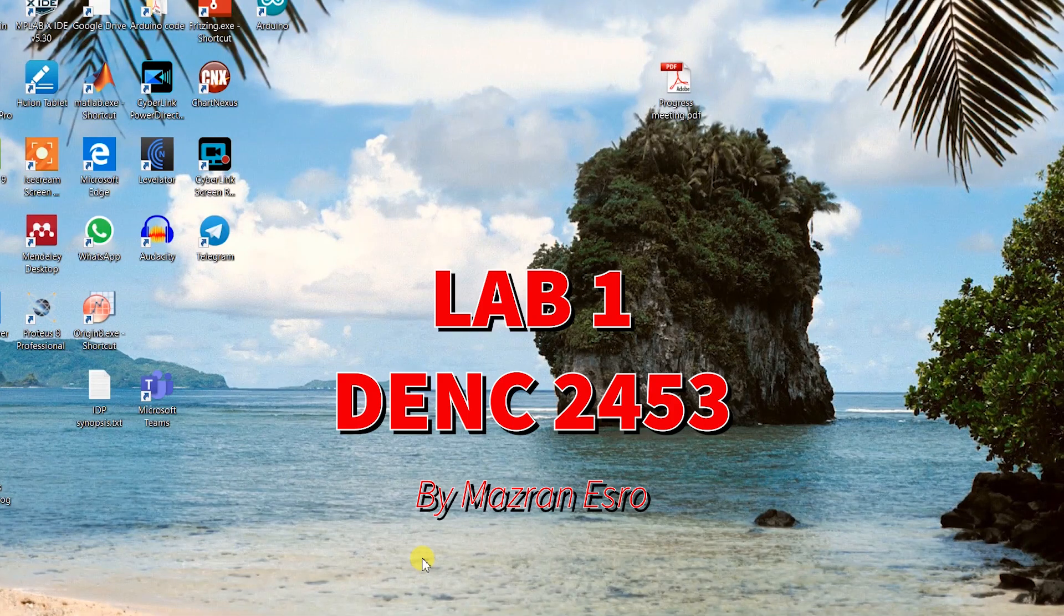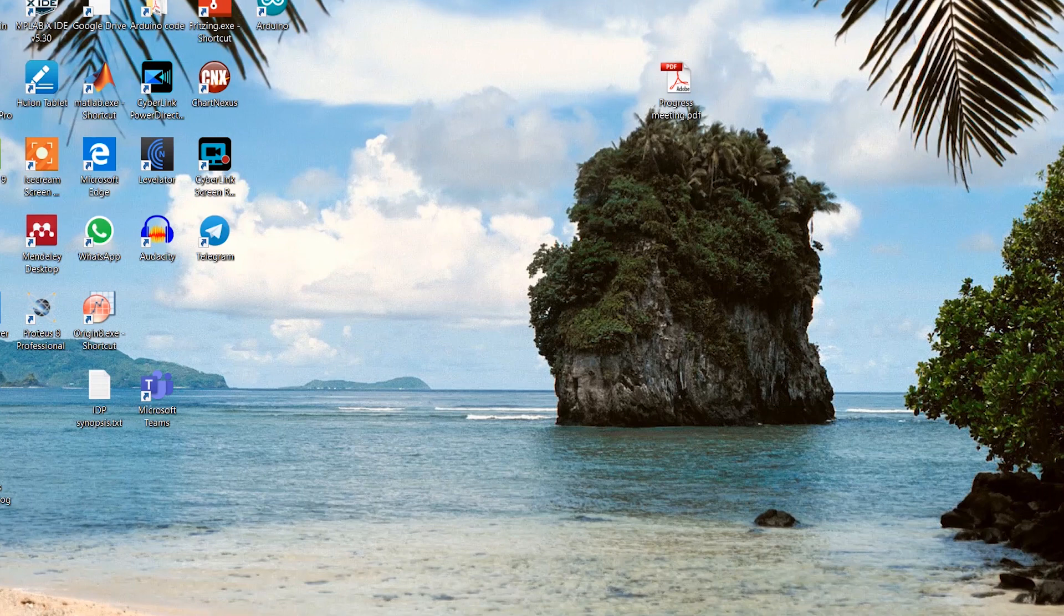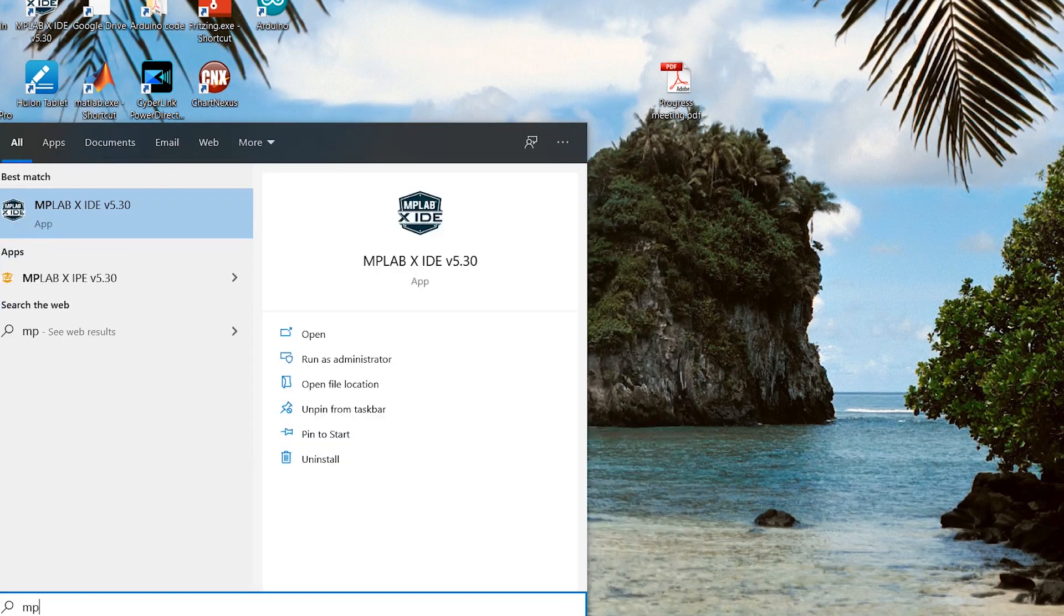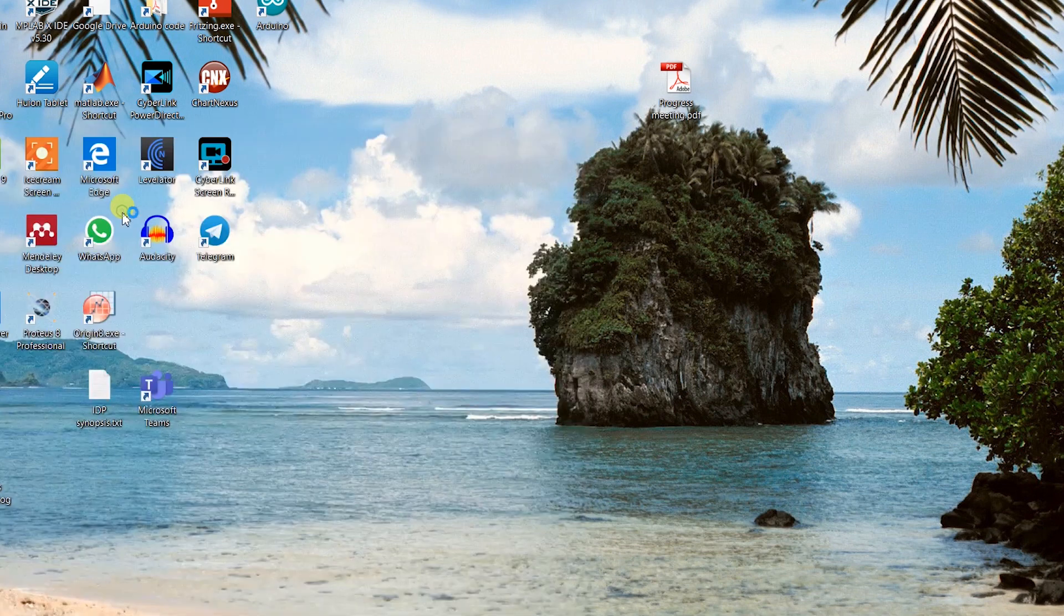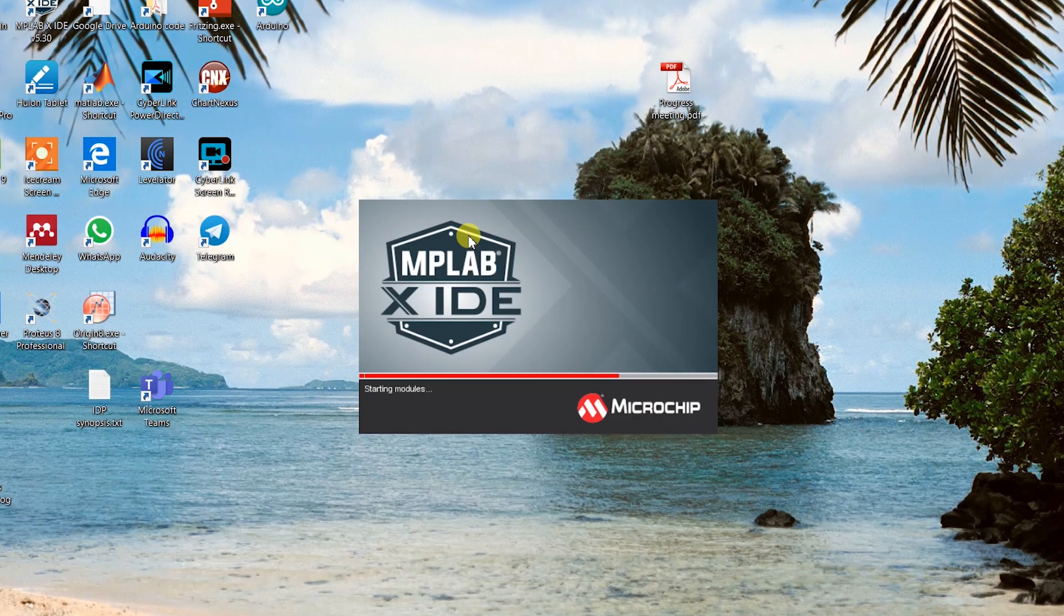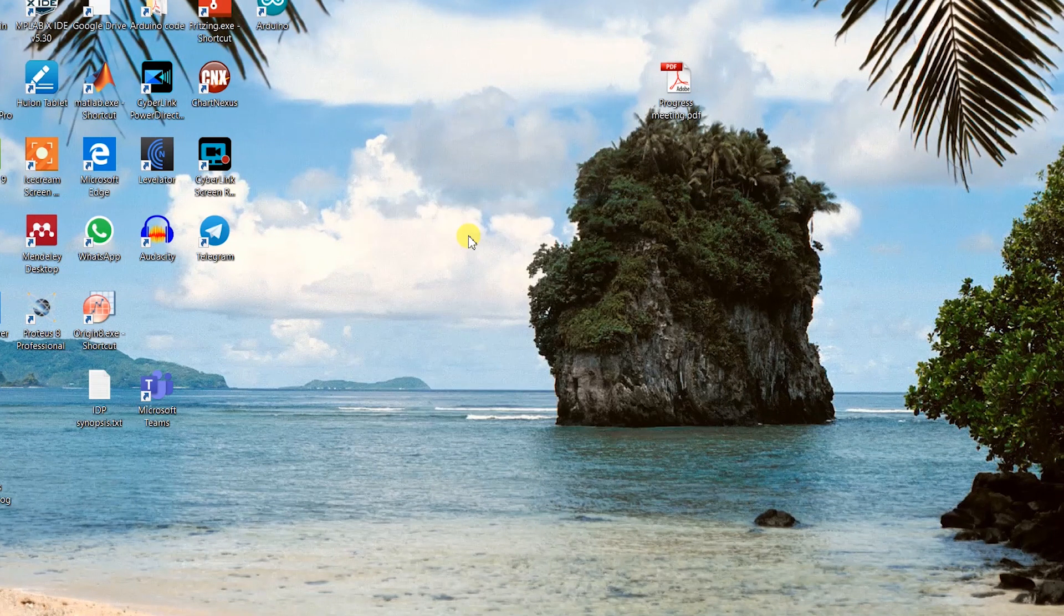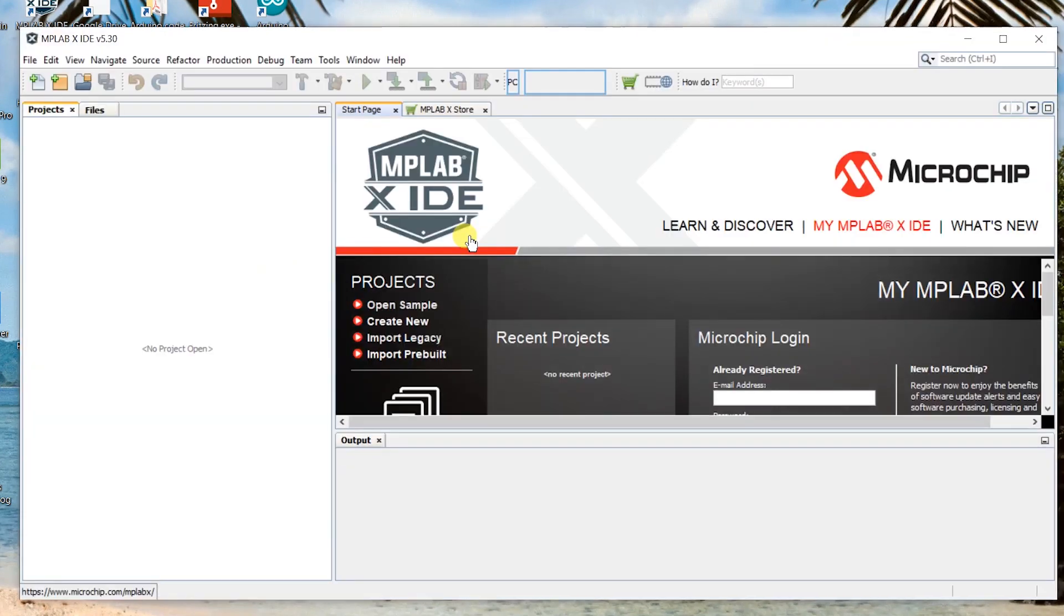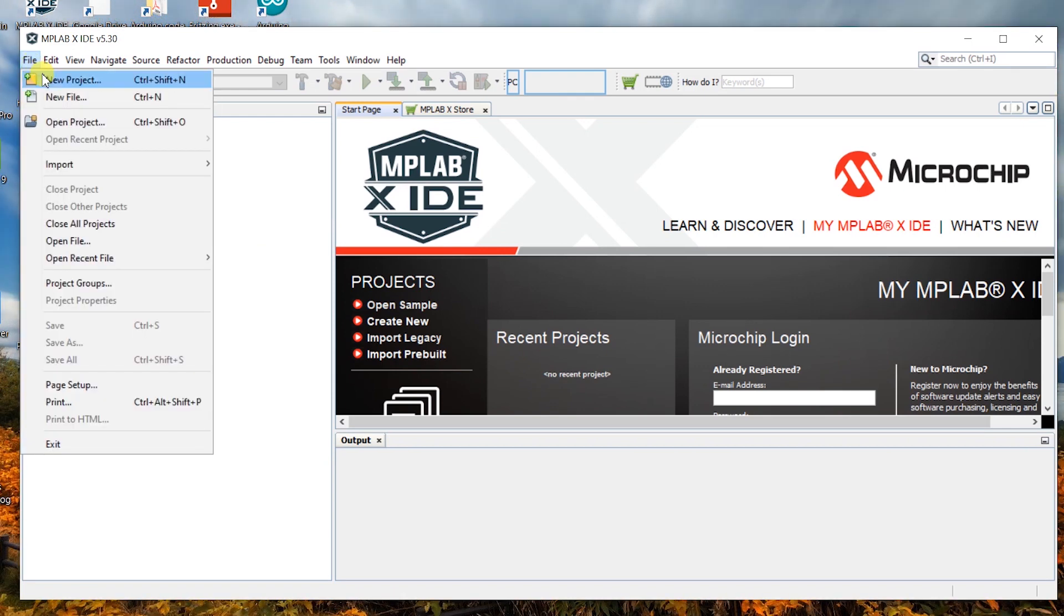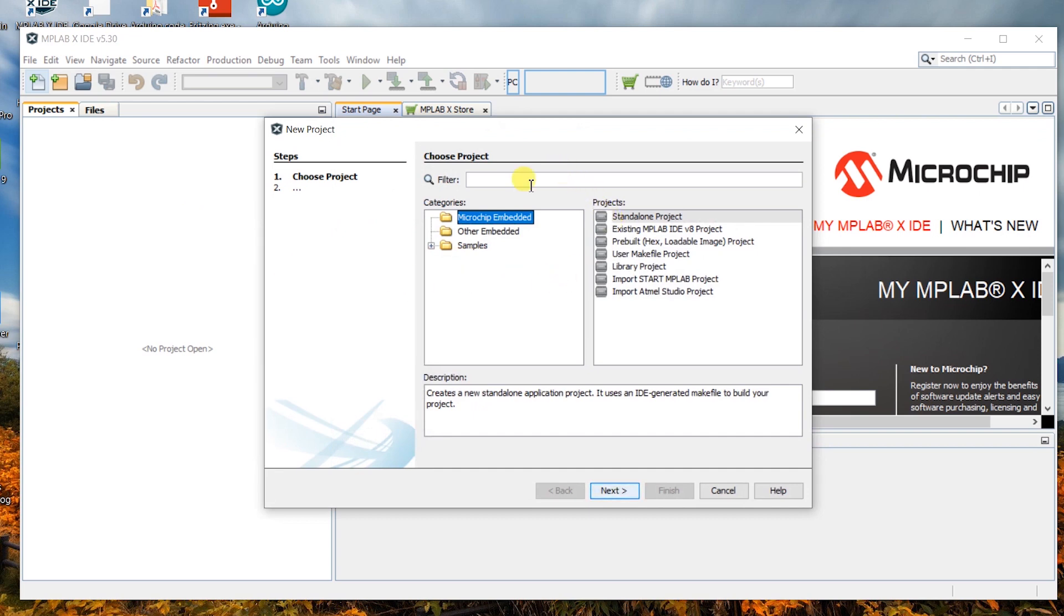Alright, to create a C file, first of all you have to open the MPLAB IDE, whatever the version is. Right, new projects. Let's choose Microchip Embedded.